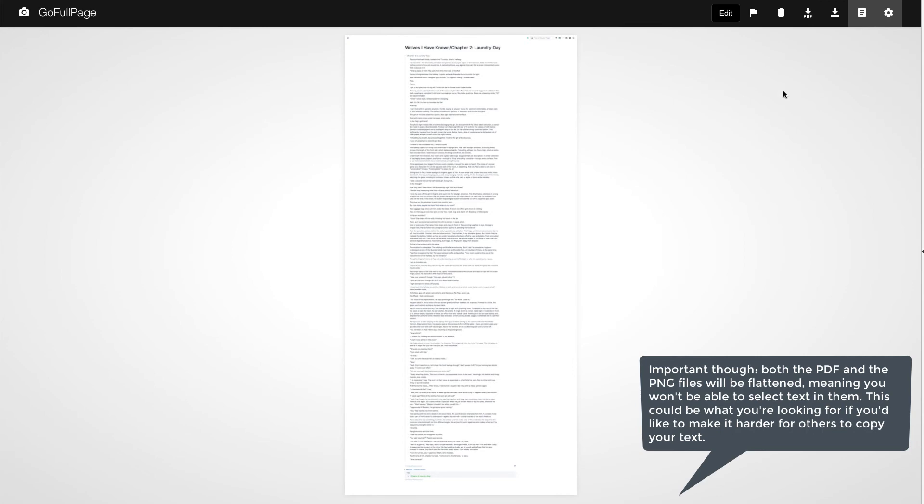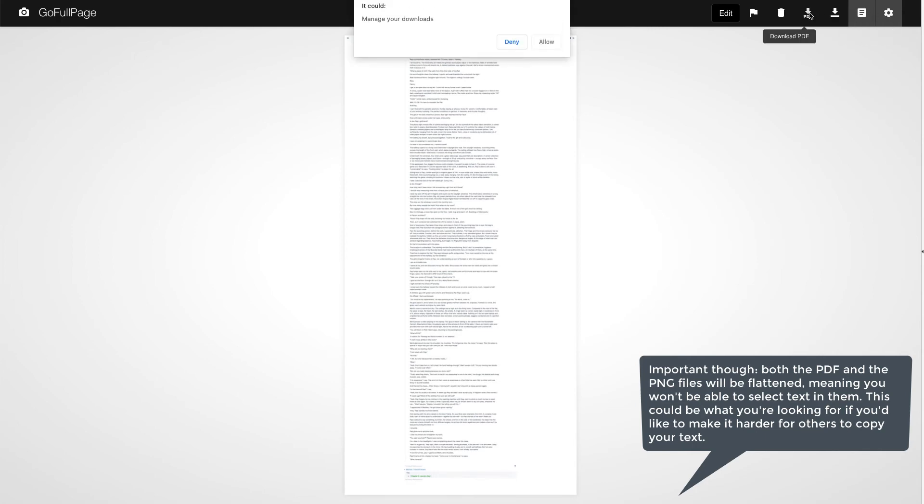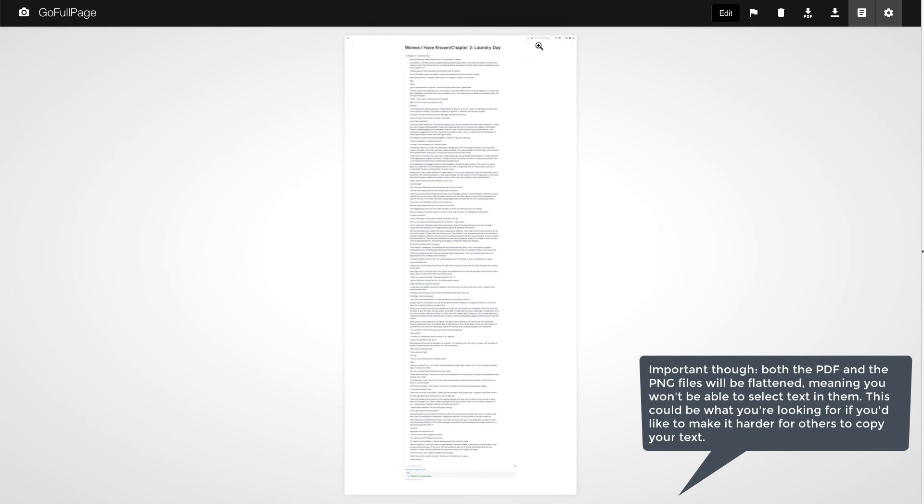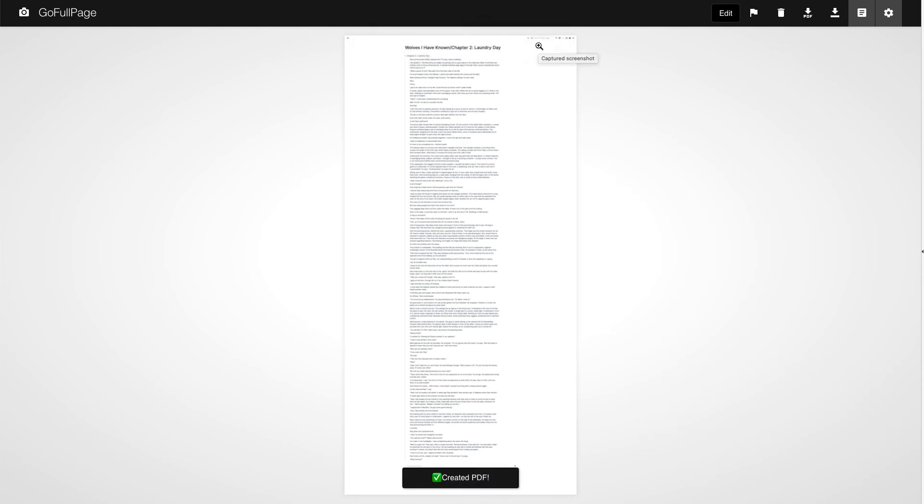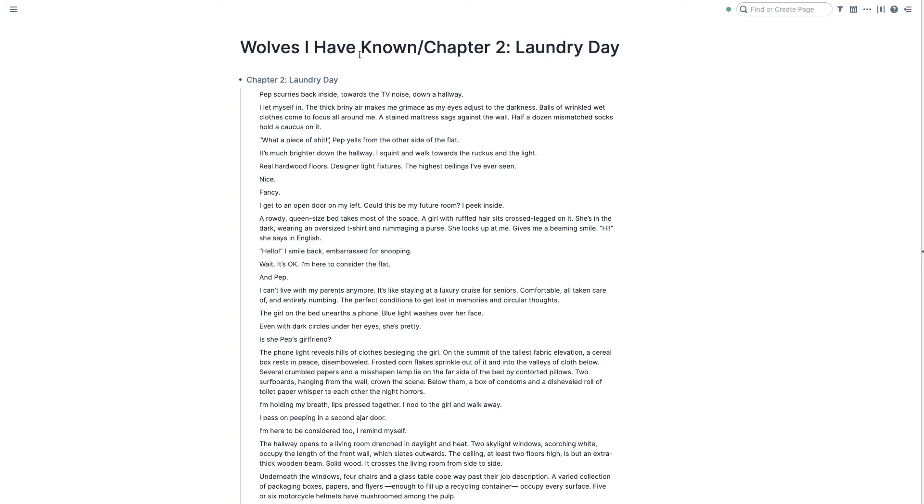Up here you get several options as a PDF, as an image. Apparently it has other features. We're not going to get into them. We'll just download here. Allow. And it's done. Let's take a look at it.